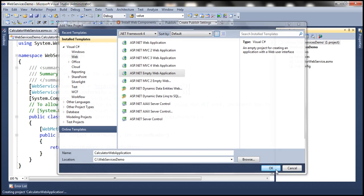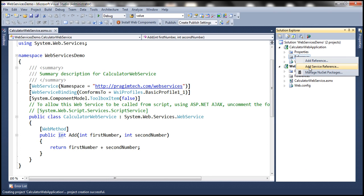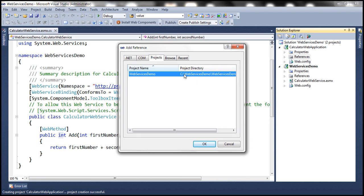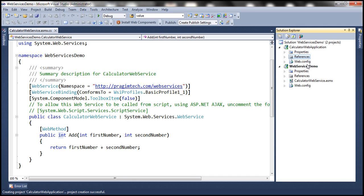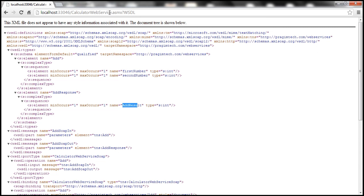Let's click OK. So here we have the web application. Now let's generate a proxy class. To generate a proxy class, right-click on the references folder and select the option "add service reference." If you select "add reference," you can add references to assemblies in your project or to .NET assemblies. But we want to add a reference to a web service, so select "add service reference." Within the add service reference window, we need to type the address of the WSDL document. And here we have the address of the WSDL document, so let's copy it and paste it within the address bar.